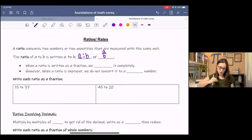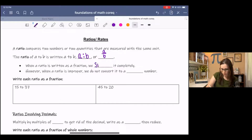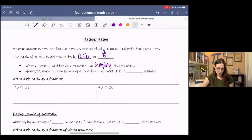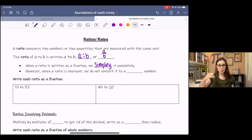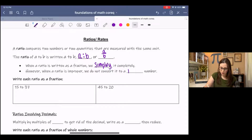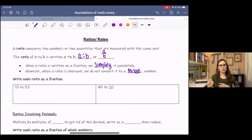When a ratio is written as a fraction, we want to simplify it or reduce it completely if possible. And when a ratio is improper — that means bigger on top — we don't convert it to a mixed number. We leave it improper because it's a comparison; we're comparing two different quantities, two different values.